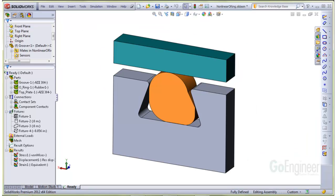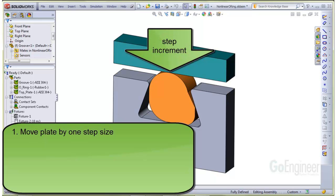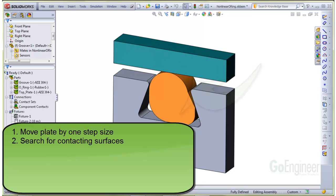The solution algorithm goes something like this. When you start the run, the solver will move the closure plate downward a small increment which is called a step. The size of the increment is called a step size. We'll show this in the properties of the study.